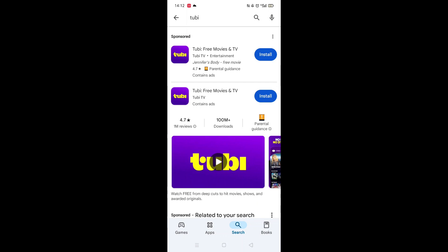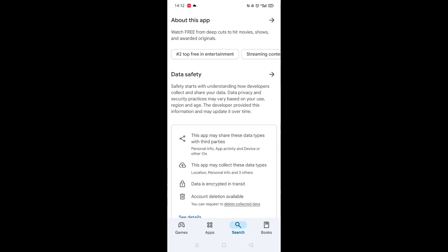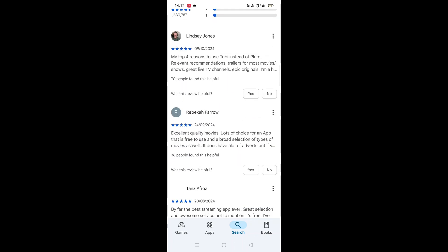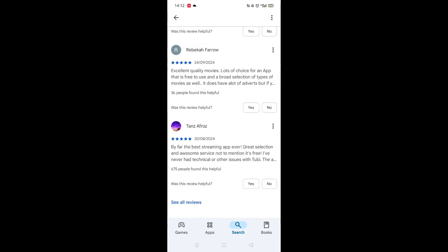From the search results, click on the Tubi app to open up the app's page. From here, you can scroll down to see info about the app, such as customer reviews and ratings.